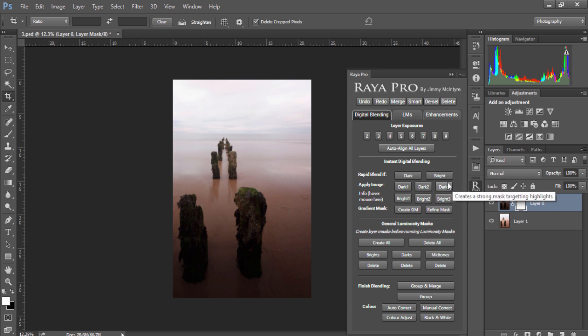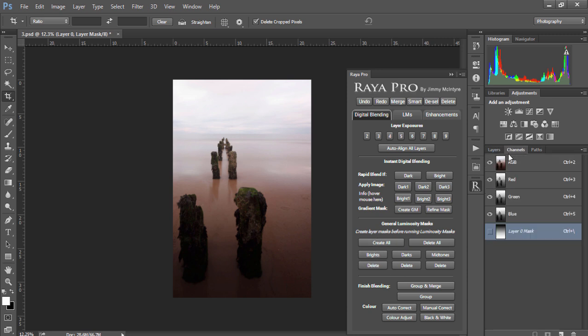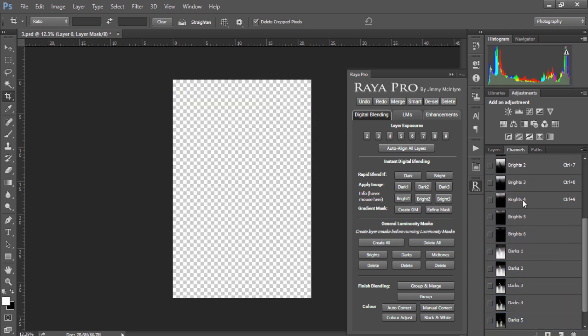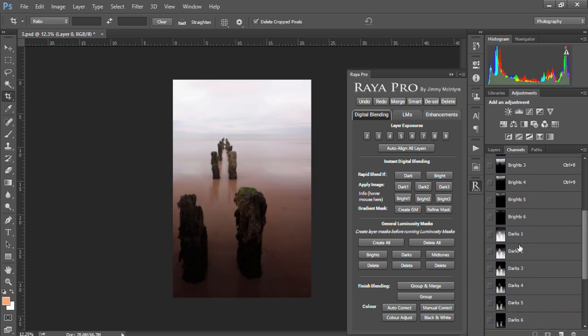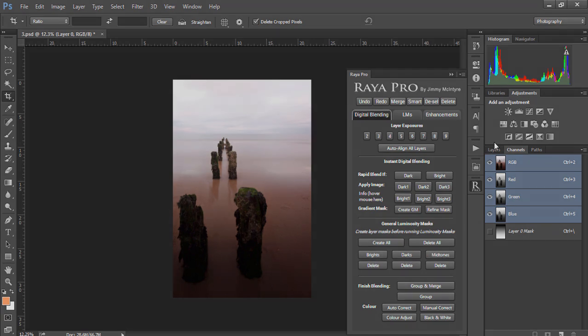Now in this part of the panel we just have some general luminosity mask functions. So if you want to create luminosity masks quickly and we like to use the channels palette, we can just press create all and it will create all of our luminosity masks. Or we can press delete all and if we want to create brights we can create just brights and the same with darks and mid tones.